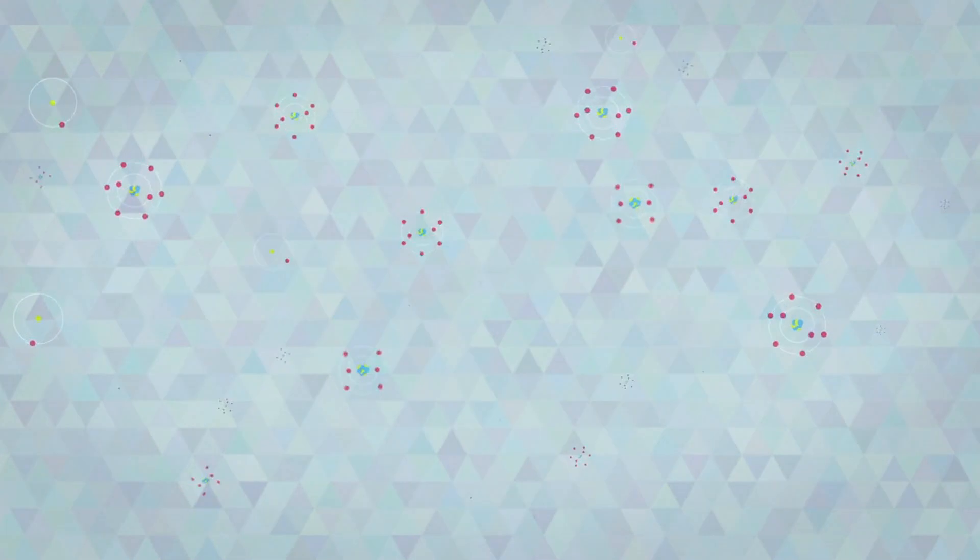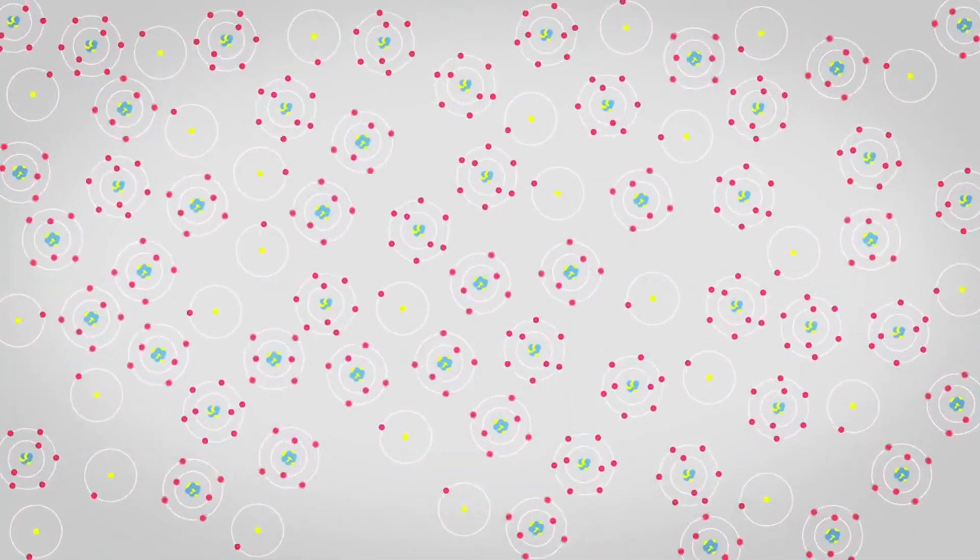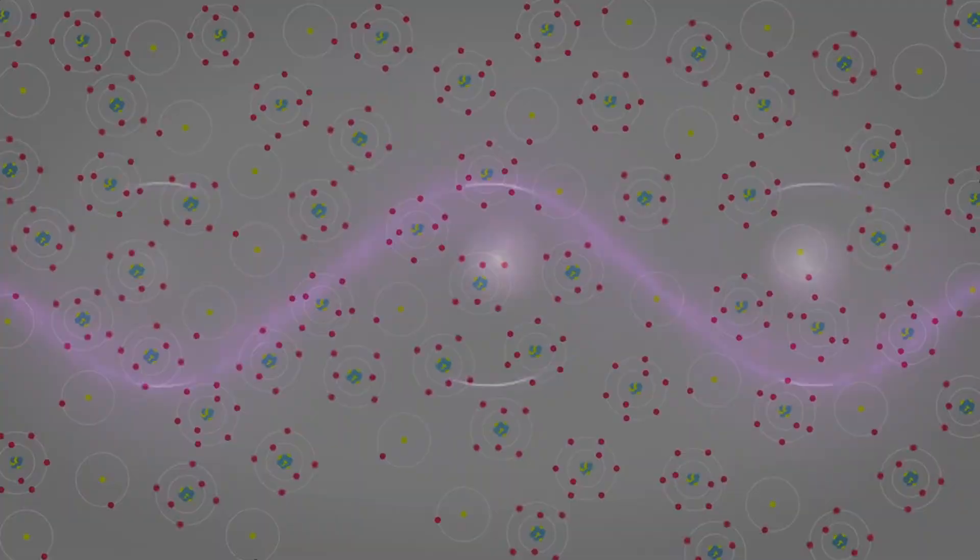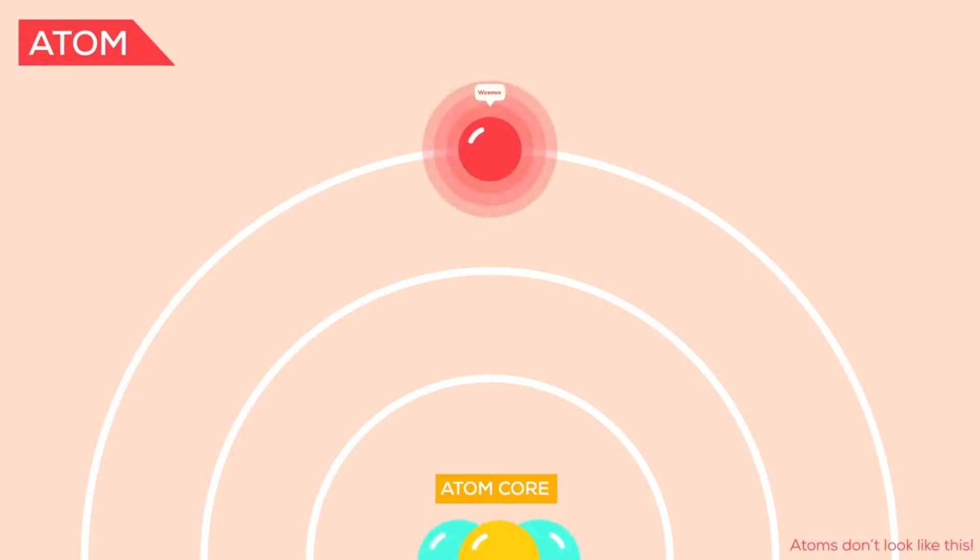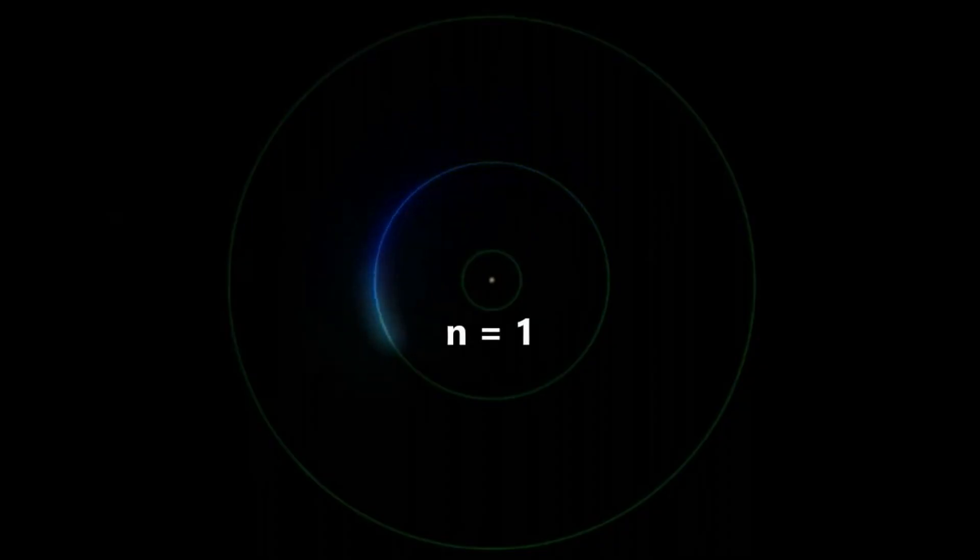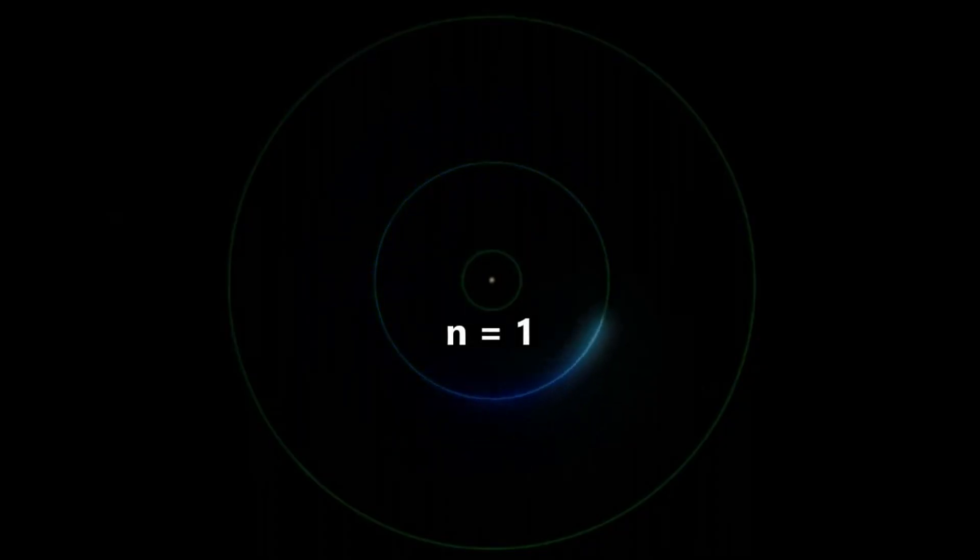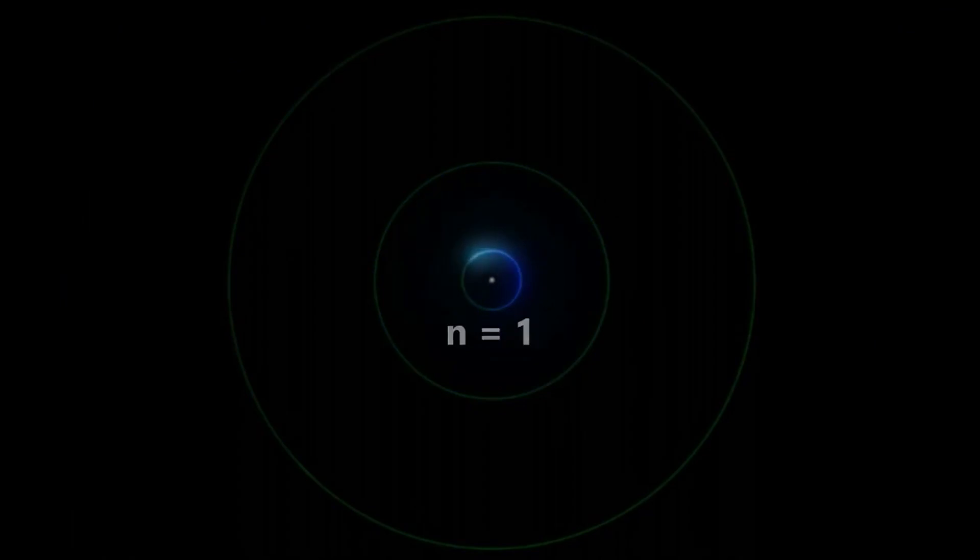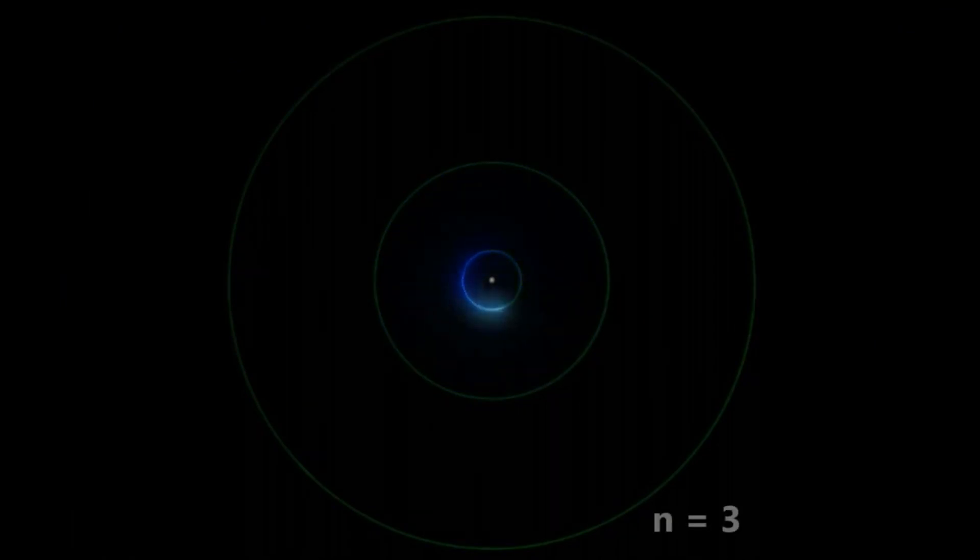Solid-state lasers are most widely known as ruby lasers, emitting visible light at a wavelength of 694 nm, and aluminum yttrium garnet lasers with an admixture of neodymium, emitting radiation at a wavelength of 1058 nm.